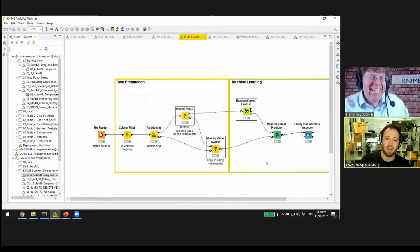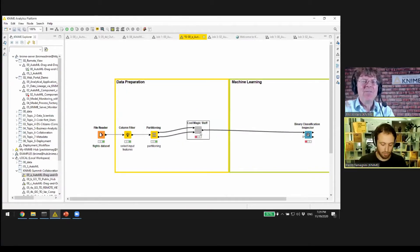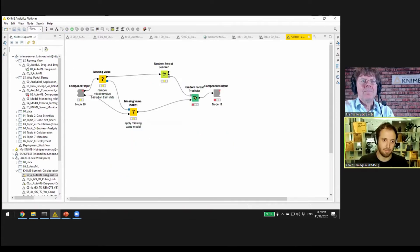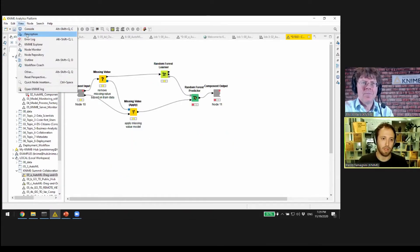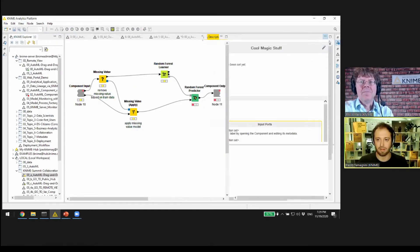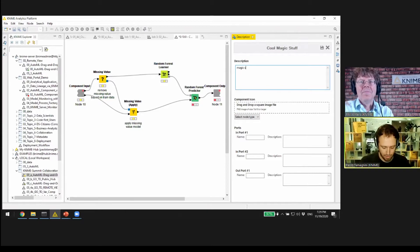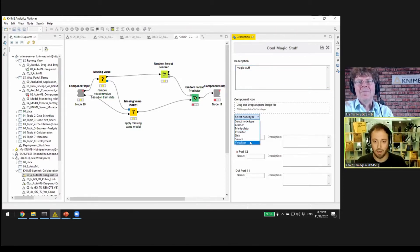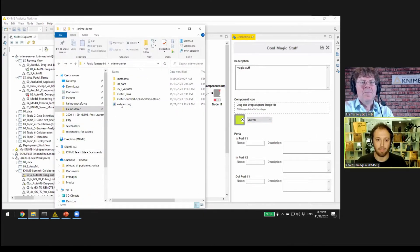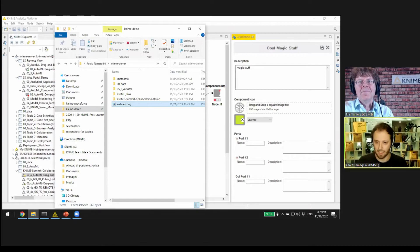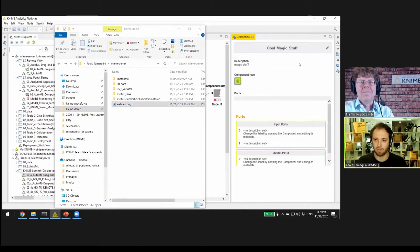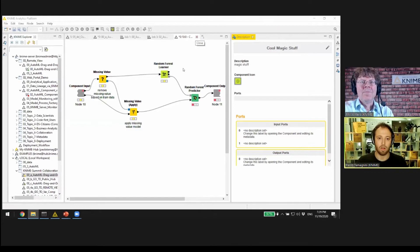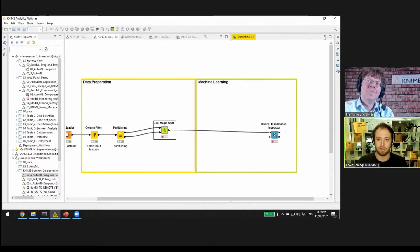So now we created this component, and we can also customize it a bit. If I go inside, you can still find the same nodes. We can go to View and Description, and we can customize it here. We can say Cool Magic Stuff, color the component by selecting maybe it's a learner, and we can even select a little icon about magic stuff. So we save this component.